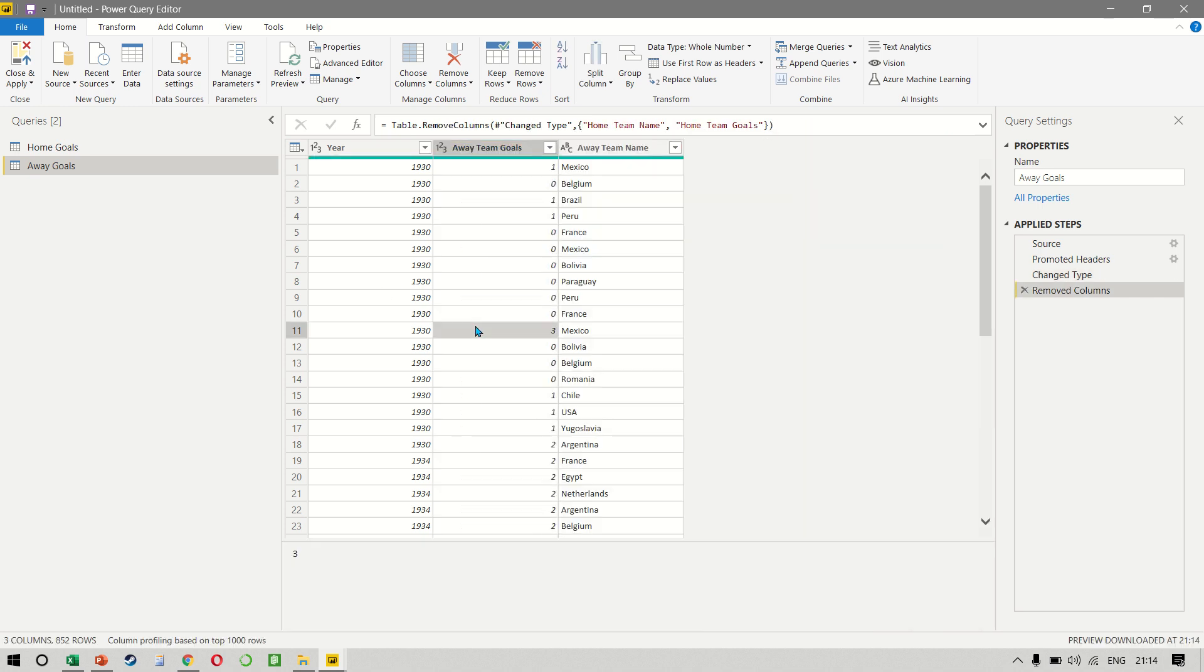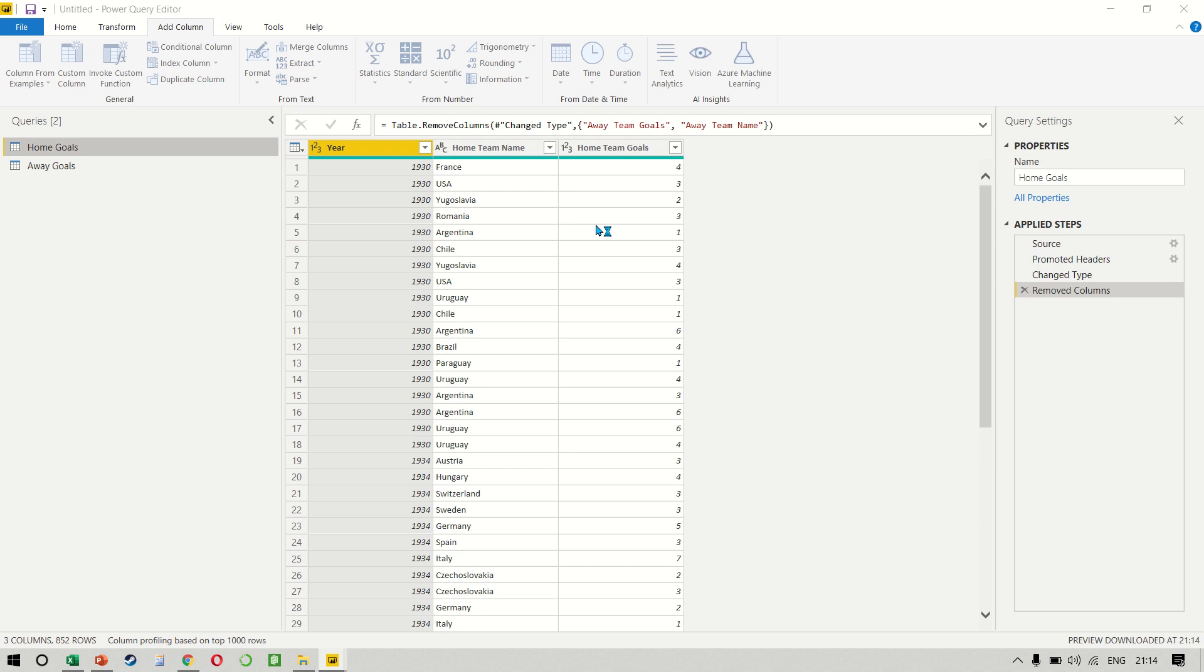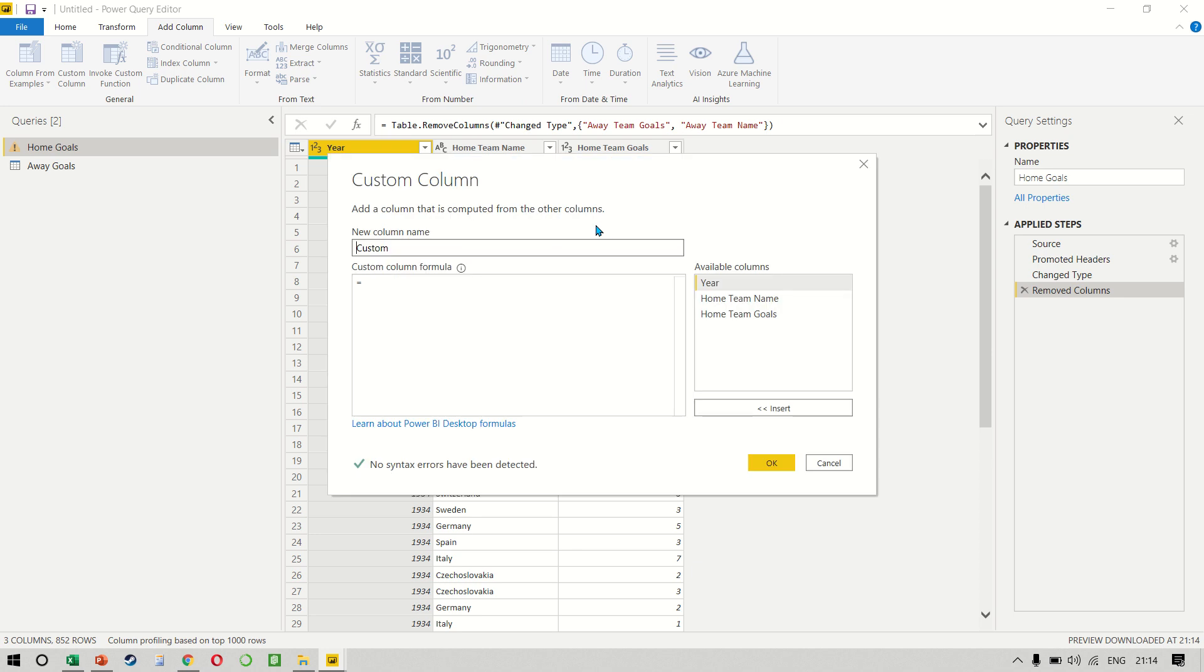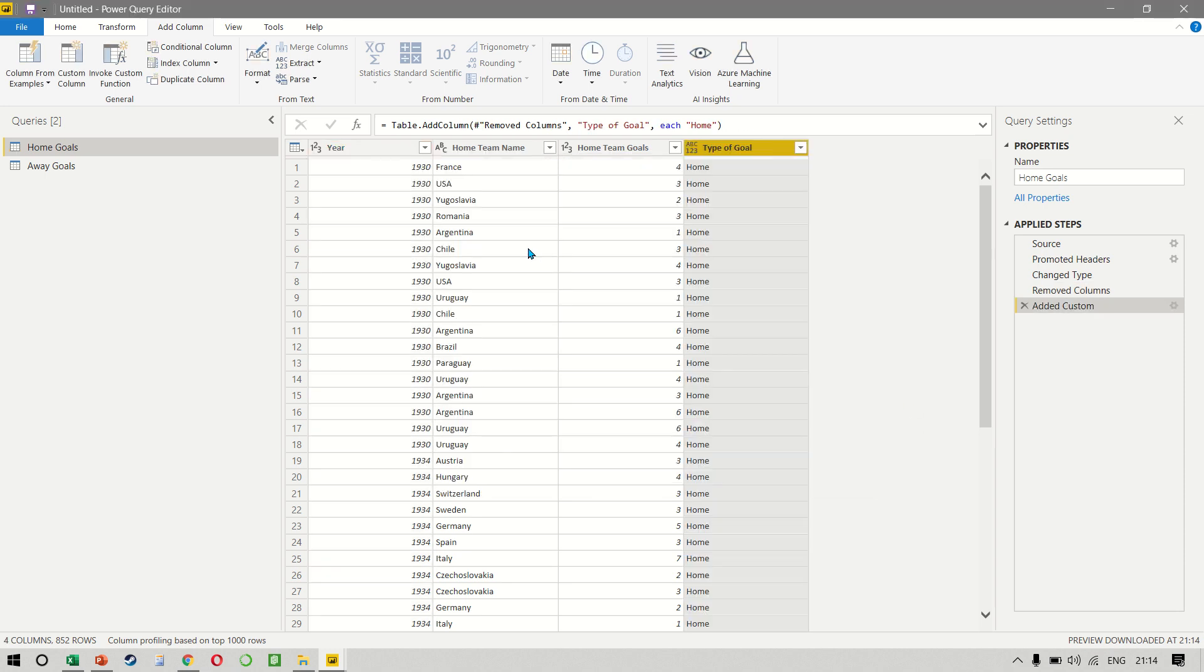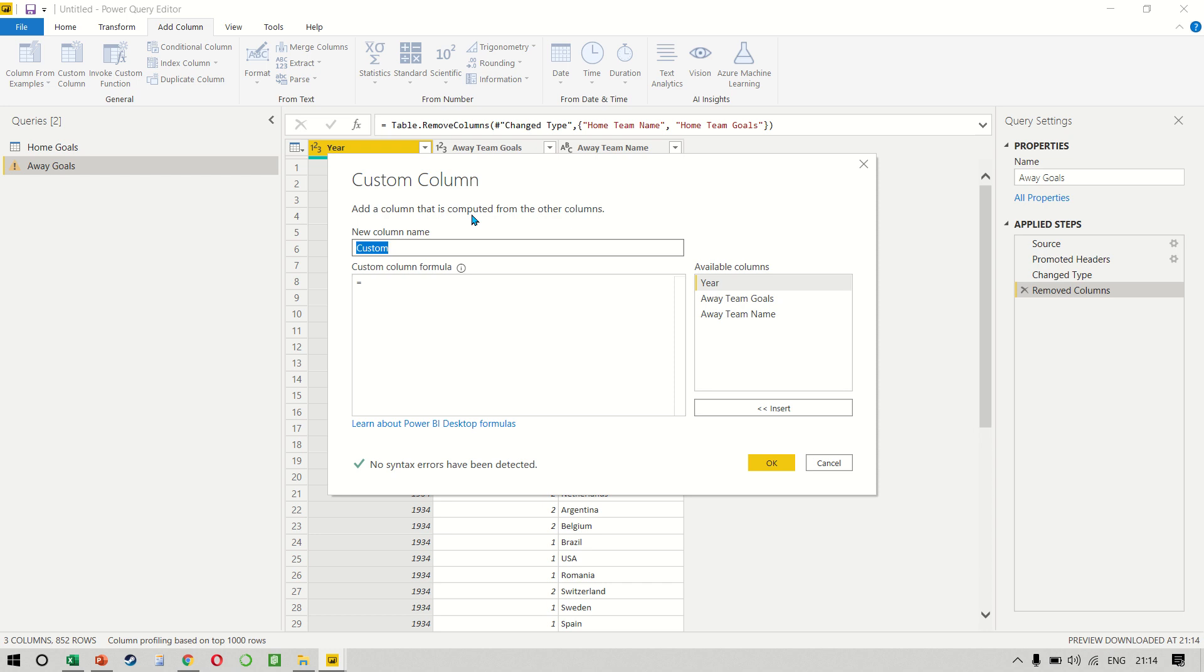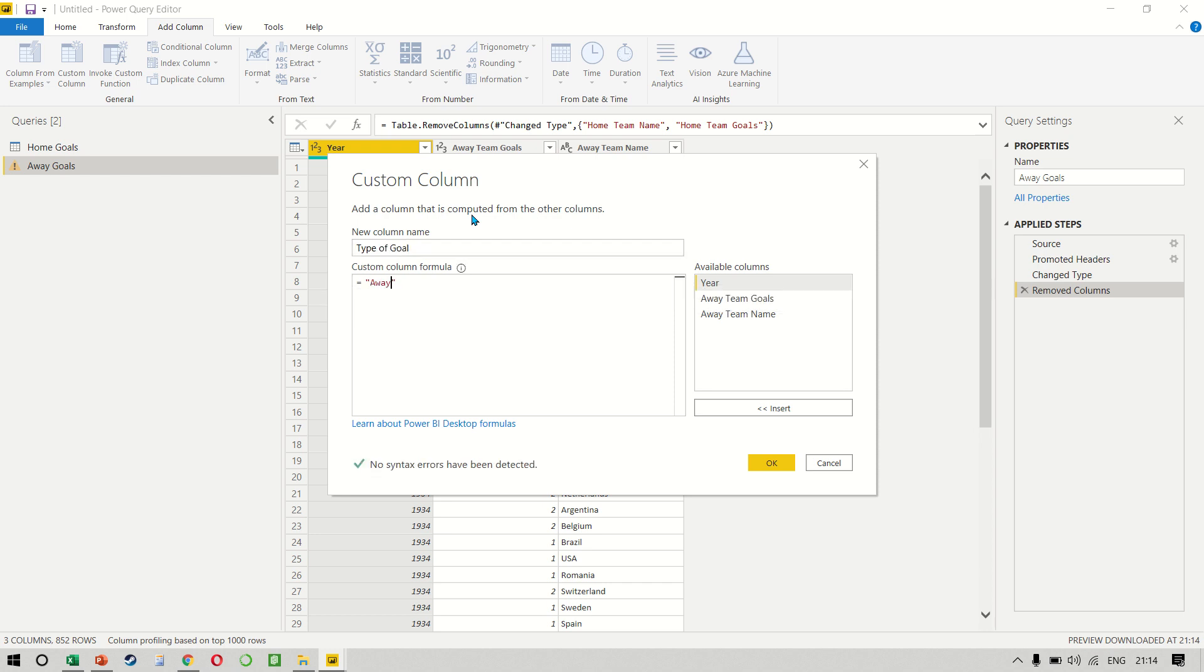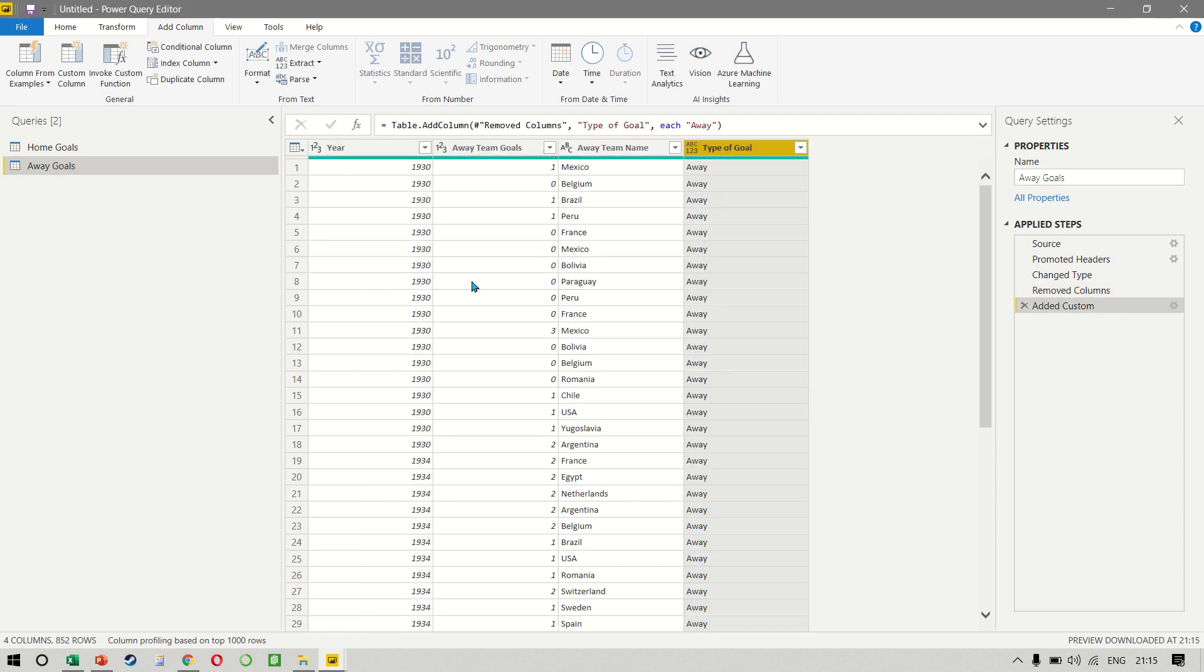Now, to be able to differentiate which one of these tables is home and which one is away, we will have to create an additional column. So add column, custom column. And we can call this the type of goal. And the first one is going to be home. And we do the same thing on the other query. So custom column, we call this the type of goal. So this becomes away.